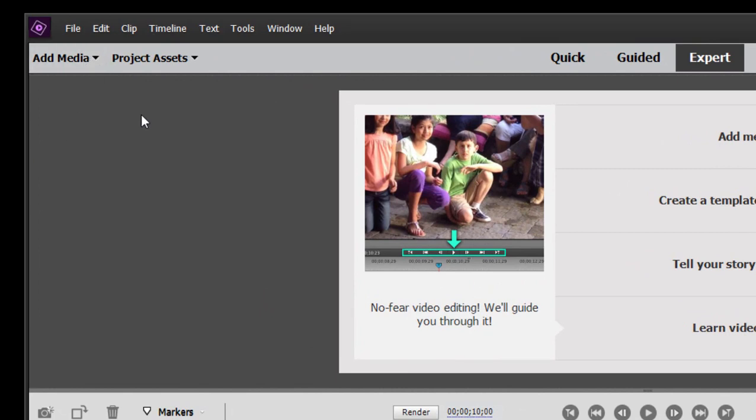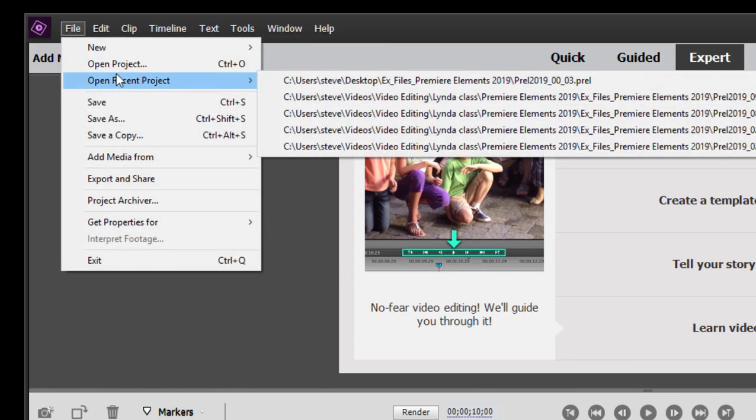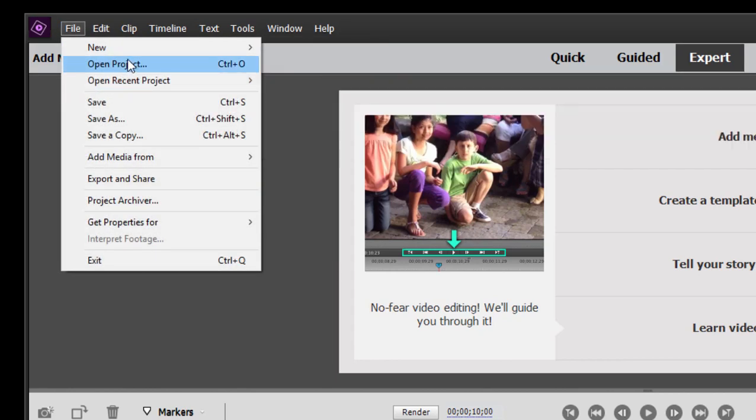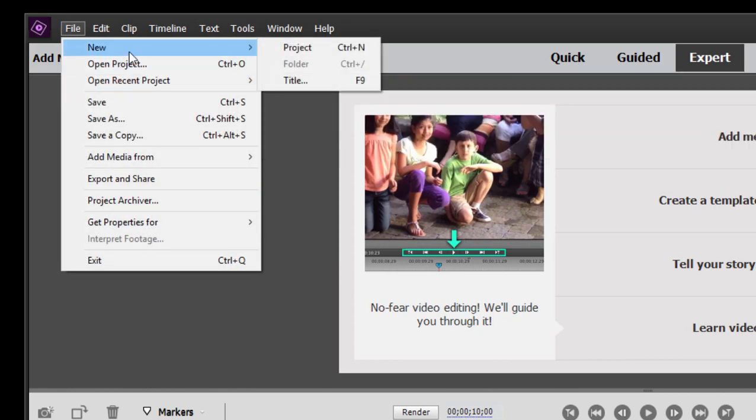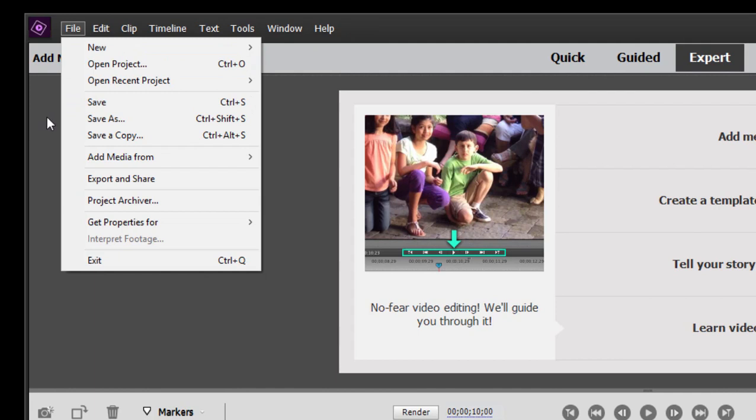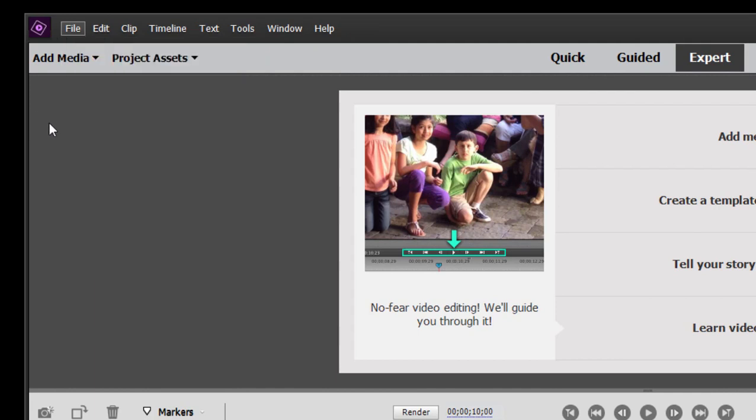By the way, I just want to make clear that when you're opening a project, you go to File, Open to open a Premiere Elements project or File, New. Add media is for actually adding the media files to the project itself.